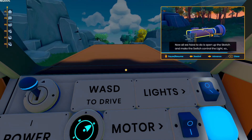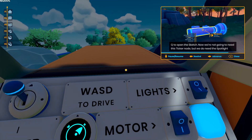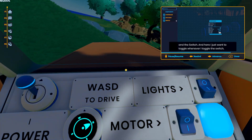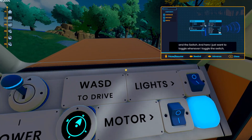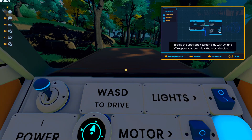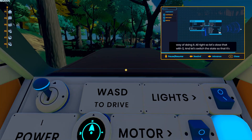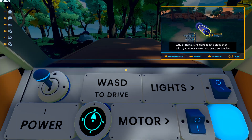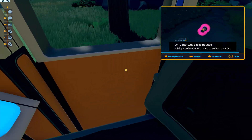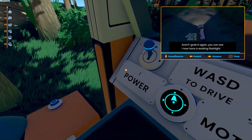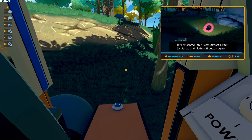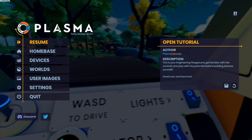Now all we have to do is open up the sketch and make the switch control the light. Press Q to open the sketch. We're not going to need the ticker node — we do need the spotlight and the switch. I just want to toggle: whenever I toggle the switch, I toggle the spotlight. You can play with on and off respectively, but this is the simplest way of doing it. Close that with Q and switch the state so that it's in there. Alright, it's off — switch that on, grab it again, and you can see I now have a working flashlight. Whenever I don't want to use it, I just let go and hit the off button again. That's a flashlight.